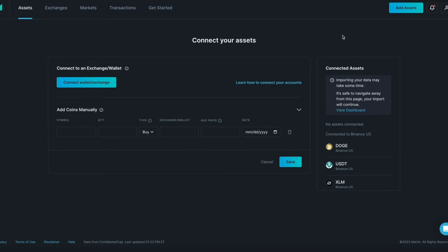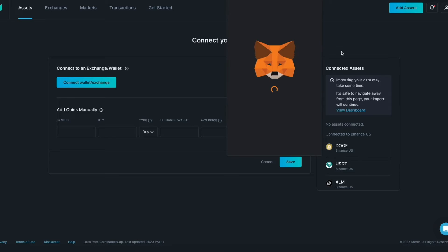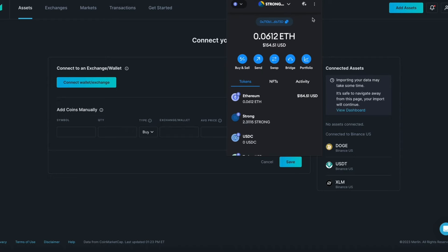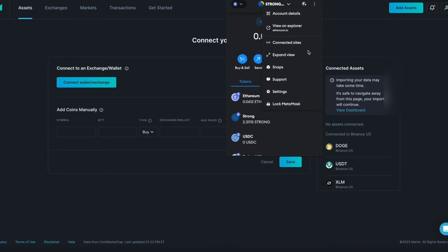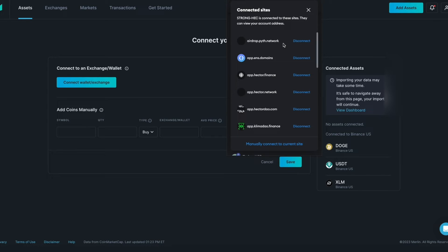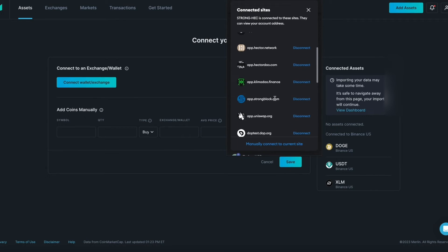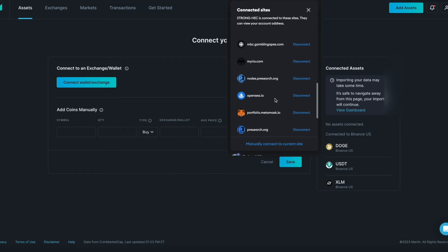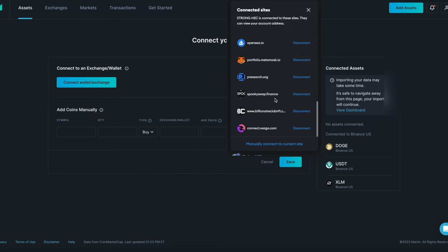Start by clicking on your MetaMask extension. Once it opens, click on the three dots at the top right corner. From the drop-down menu click Connected Sites. Scroll down and look for connect.vesgo.com and Vesgo is the tool that we utilize to make the connection to Merlin.